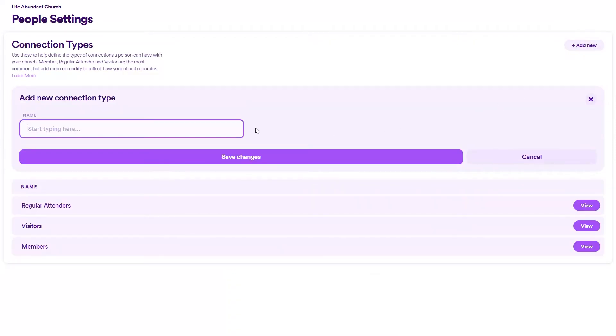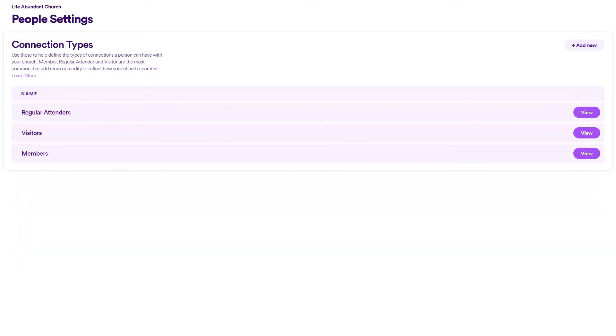Just keep in mind, this is a list that you pretty much want to set up once and rarely change, as it powers many different things across Nucleus. So if you change this all the time, you might confuse people.